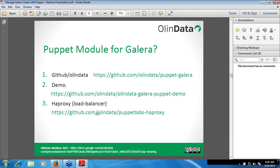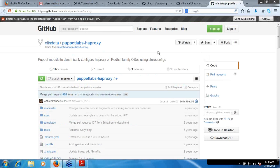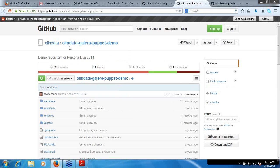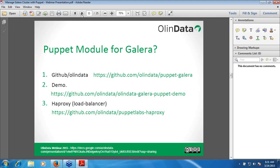The third link is HAProxy, which I talked about. In front of the Galera Cluster you should have some kind of load balancer — a database or TCP load balancer. HAProxy is one such load balancer. This Puppet module can be used for distributing application requests to the database. HAProxy has already been used in this demo presentation.